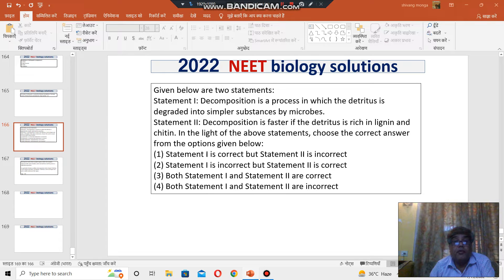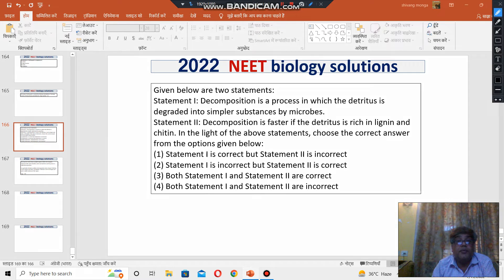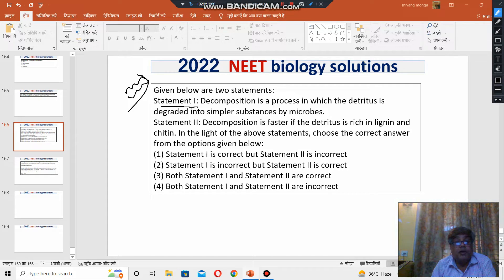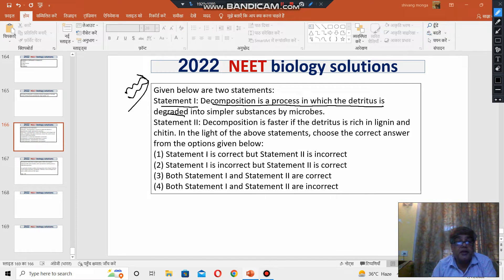Hello, welcome to Sumo Biology. We are discussing the NEET 2022 question paper. The question says: given below are two statements. Statement number one — decomposition is a process in which the detritus is degraded into simple substances by microbes.